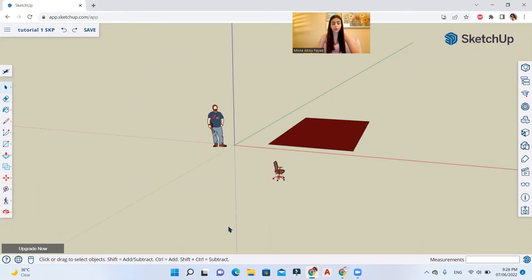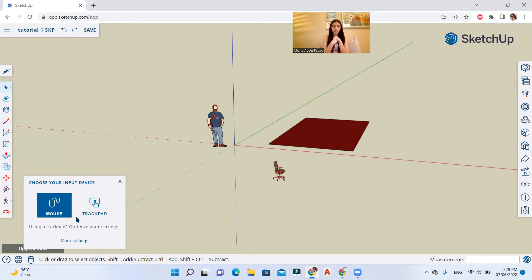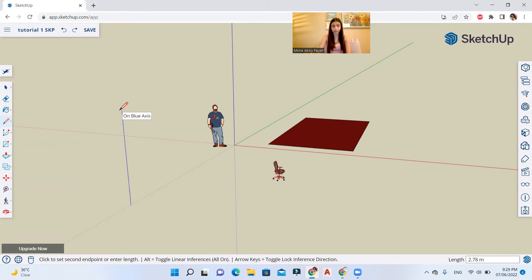On the lower left corner of your screen you have a status bar. This lets you change the language and the input device method — for example switching between a mouse and a trackpad. It also guides you as you use tools. If I'm using the line tool it will say 'click to set first endpoint' and guide you to use arrow keys.